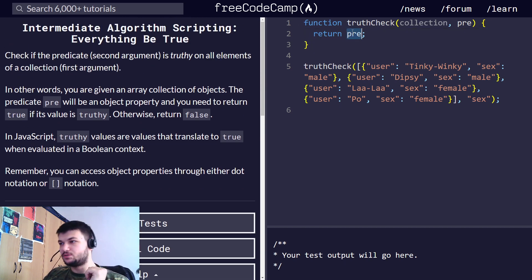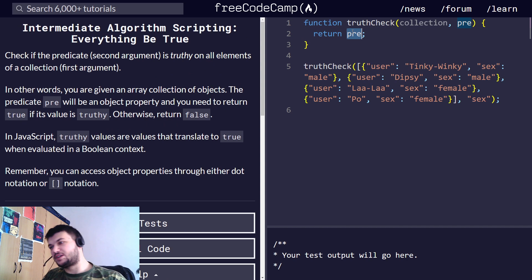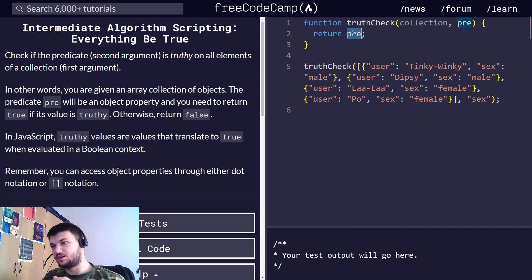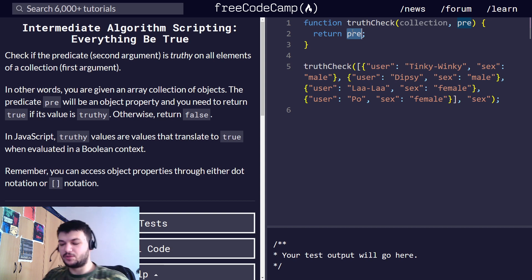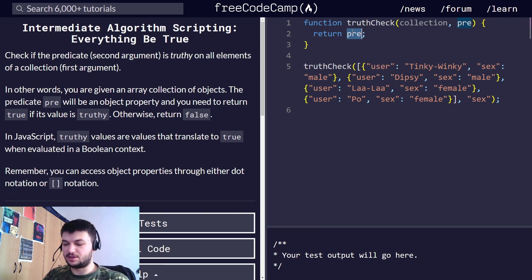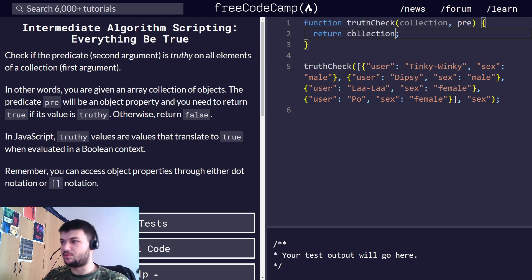All we need to do in this case is check every collection if it has the property pre and then if it evaluates to true. We can write this using every. If you remember, if you do this, every,